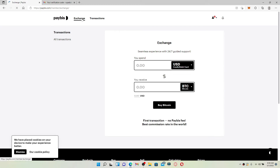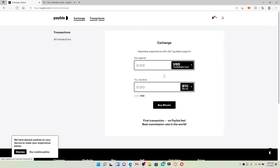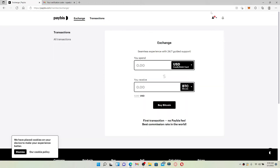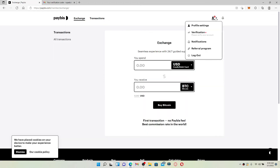Once your phone number has been verified, you'll be logged into your Paybiz account, which means you've successfully signed up for Paybiz. This will be your home page where you can see the Exchange and Transactions tabs. All of your transactions will be displayed inside the Transactions category. To visit your profile, go to the top right-hand corner and click on the verification button.